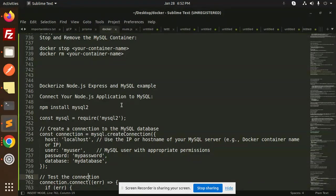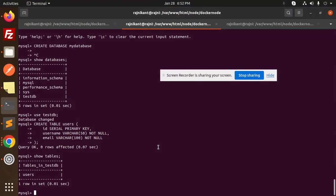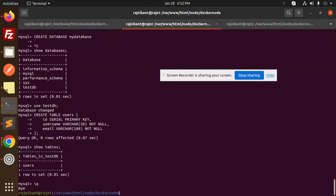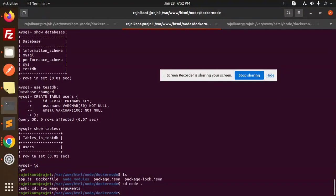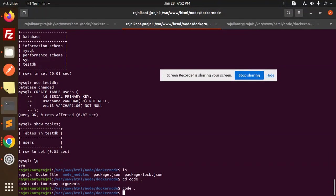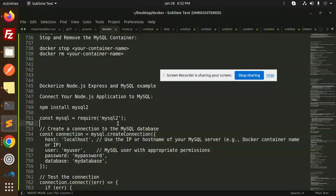First of all we have to create a fresh Node.js project, but I think we already have one. Let me check — yes, we are already in the docker-node directory. So I'm going to open it with VS Code and take a look at the code over here.